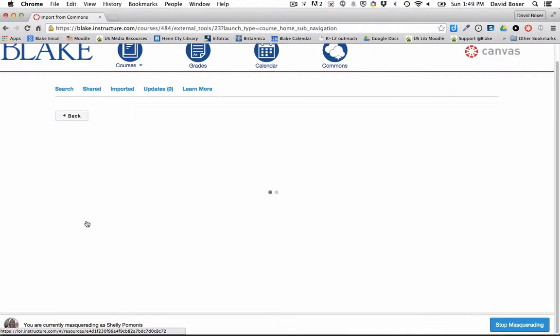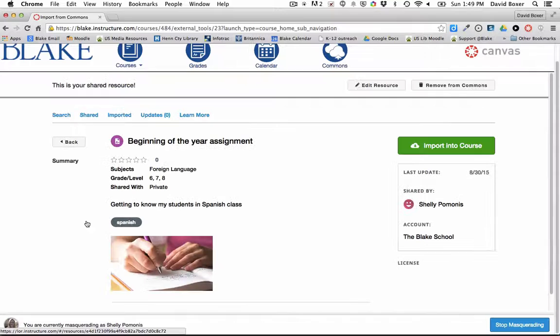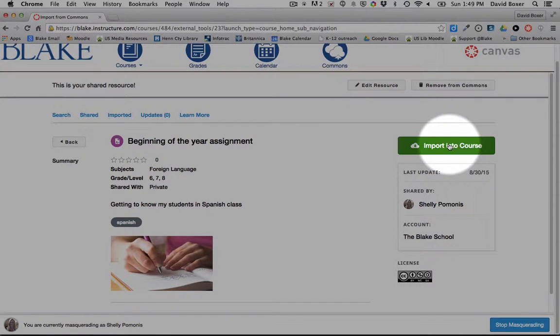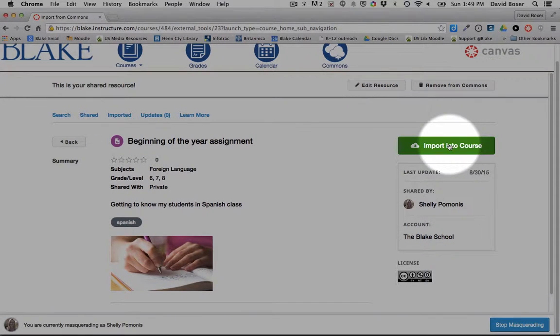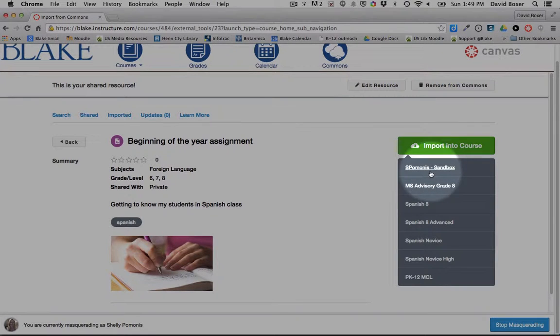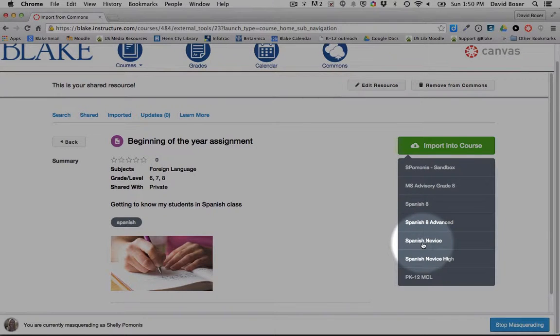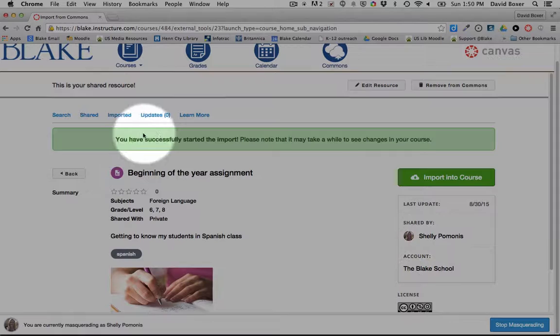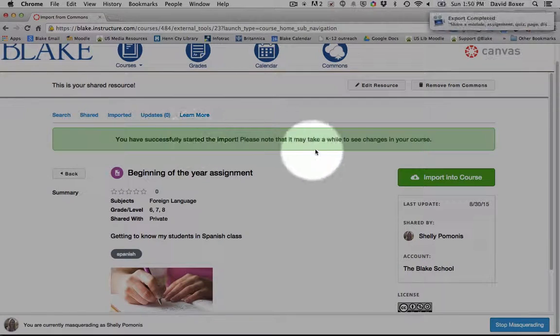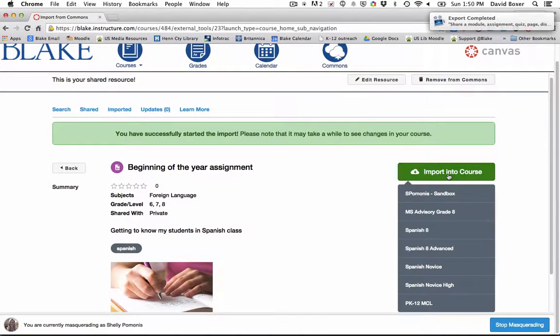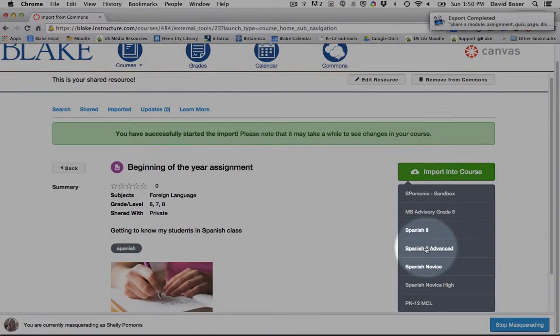When I select on that resource, you'll notice that I have this button called Import into Course. When I select it, I can import this content into any of the courses I teach, such as Spanish Novice. This is the one that I wanted to start with, and you'll see that it will have marked that it has been successfully completed.